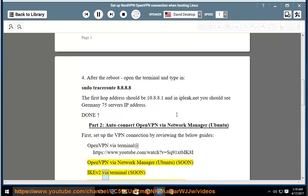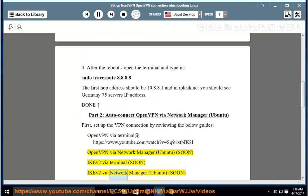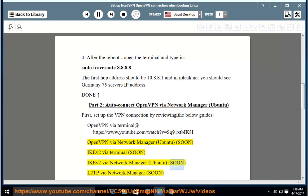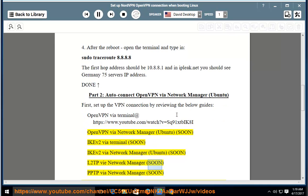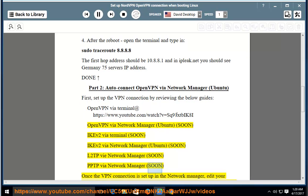IKEv2 via terminal, soon. IKEv2 via Network Manager Ubuntu, soon. L2TP via Network Manager, soon. PPTP via Network Manager, soon.